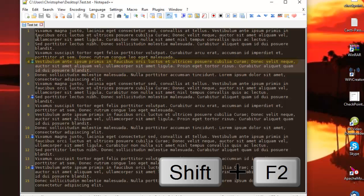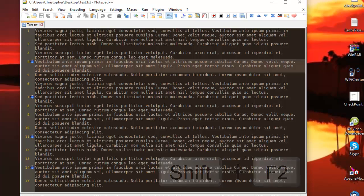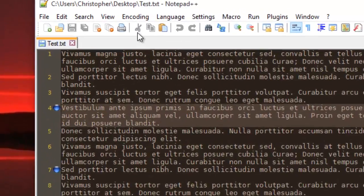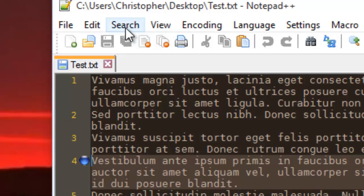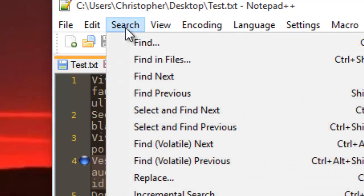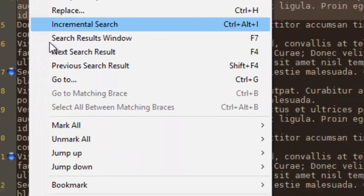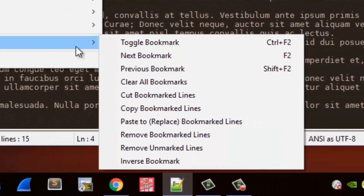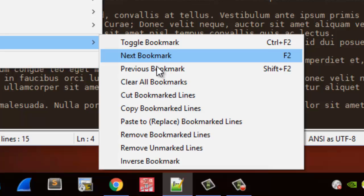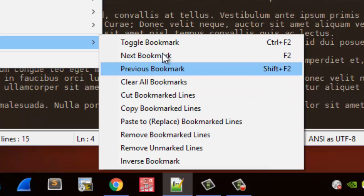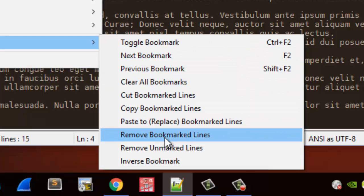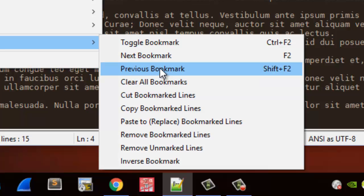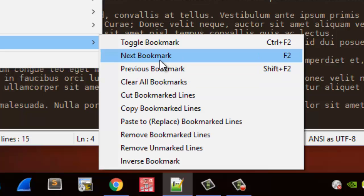Of course you can do that via the menu. All you have to do is go to the Search menu, then Bookmark. As you can see there is a bunch of options here that you can use. For example if you want to go to the next, as you can see there is shortcut F2 that we have used.